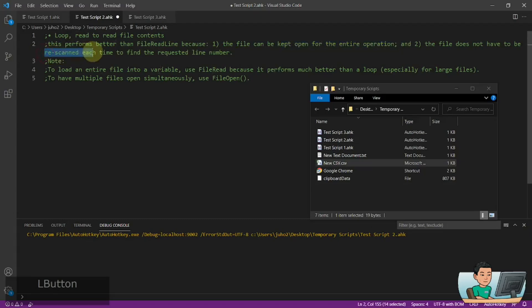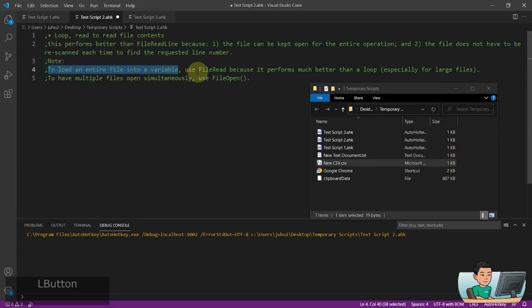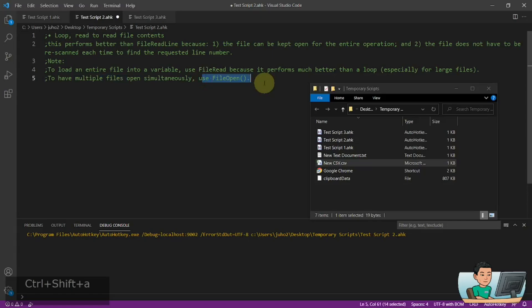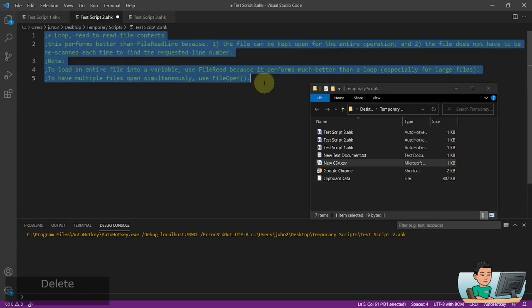So the file does not need to be scanned each time. Obviously, if you want to load an entire file content into a variable, you just use the file read command instead of using a loop. And to open multiple files simultaneously, use file open, which is the file object, which I'm going to cover in my next video.